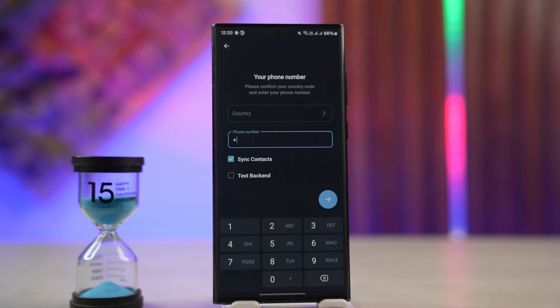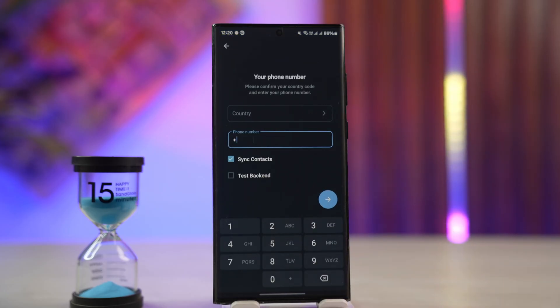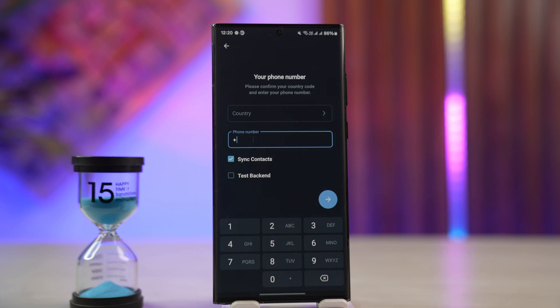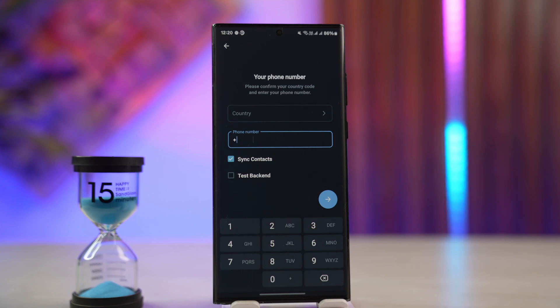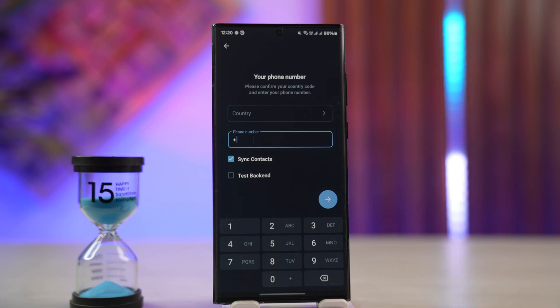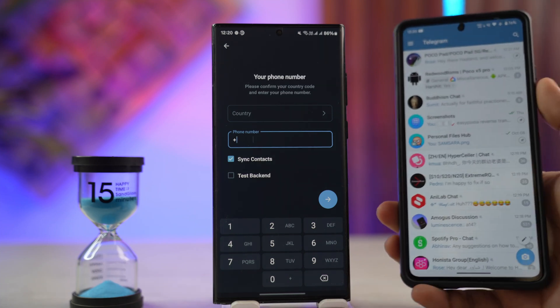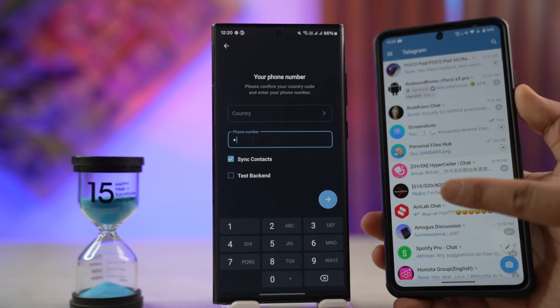What it simply means is that currently there are some devices logged into your Telegram account, which could be your desktop or your other mobile phone. So what it's saying is that it has sent the code to the other device.